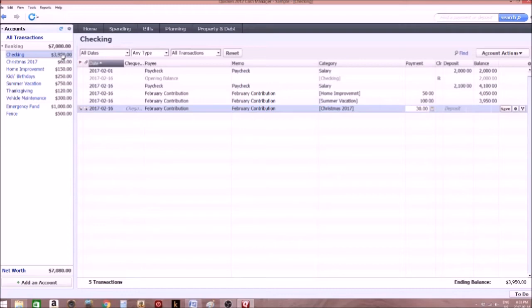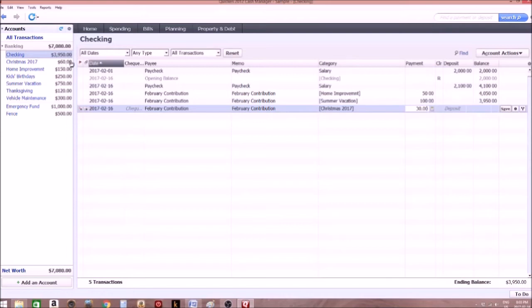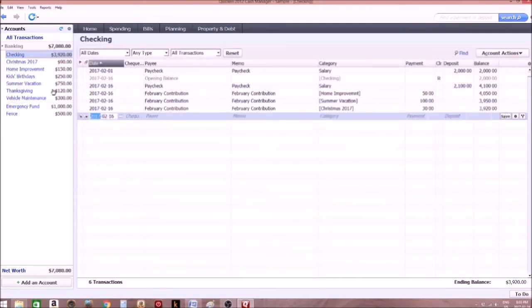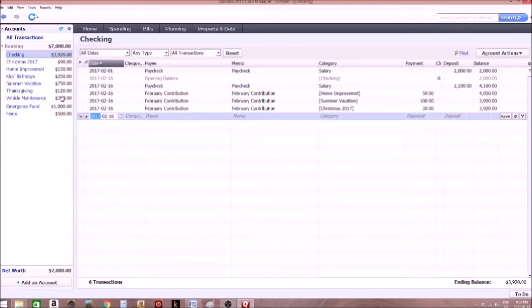That $30 gets taken from the checking and gets put towards Christmas 2017. So this will be $30 less, this will be $30 more. It's kind of the same principle as taking $30 cash and putting it in an envelope for Christmas 2017. And you can do that for every category, and that's how we put our money in the pretend envelope, which is the e-savings account.